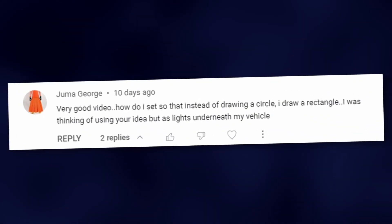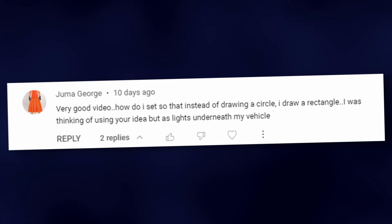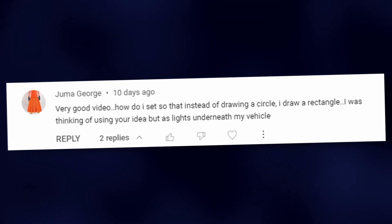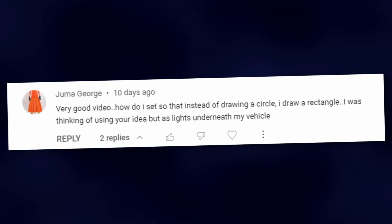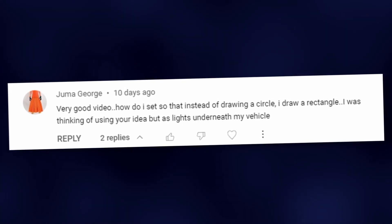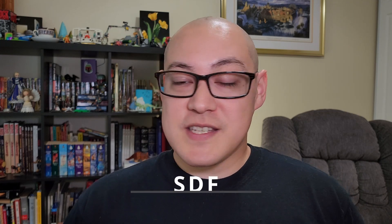At least not until I got a question on a comment from my previous video about the depth buffer. They asked, how do I set it so that instead of drawing a circle, I draw a rectangle? I was thinking of using your idea but as light underneath my vehicle. I thought this was an interesting question, so I did a little bit of digging and found an answer.